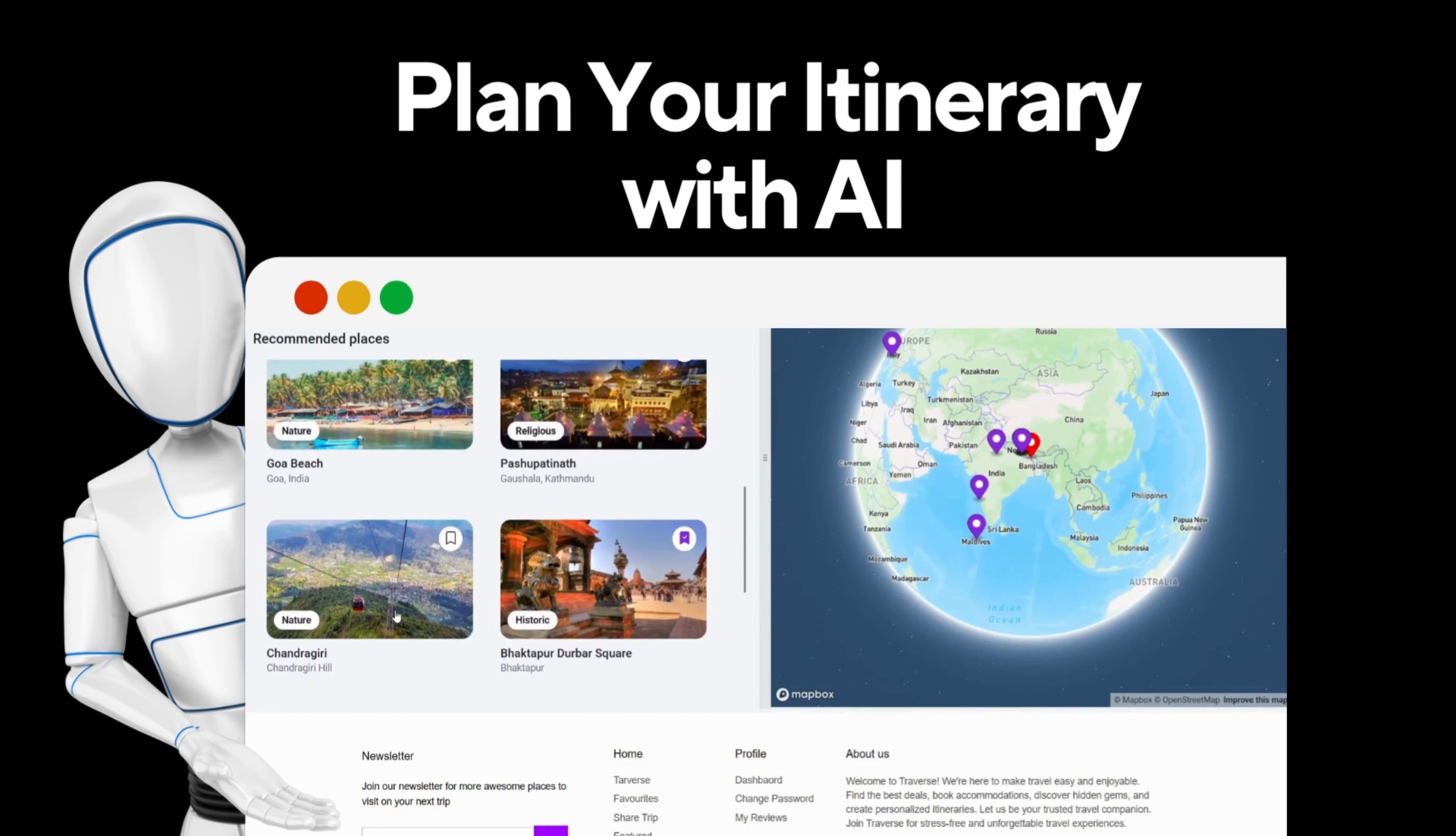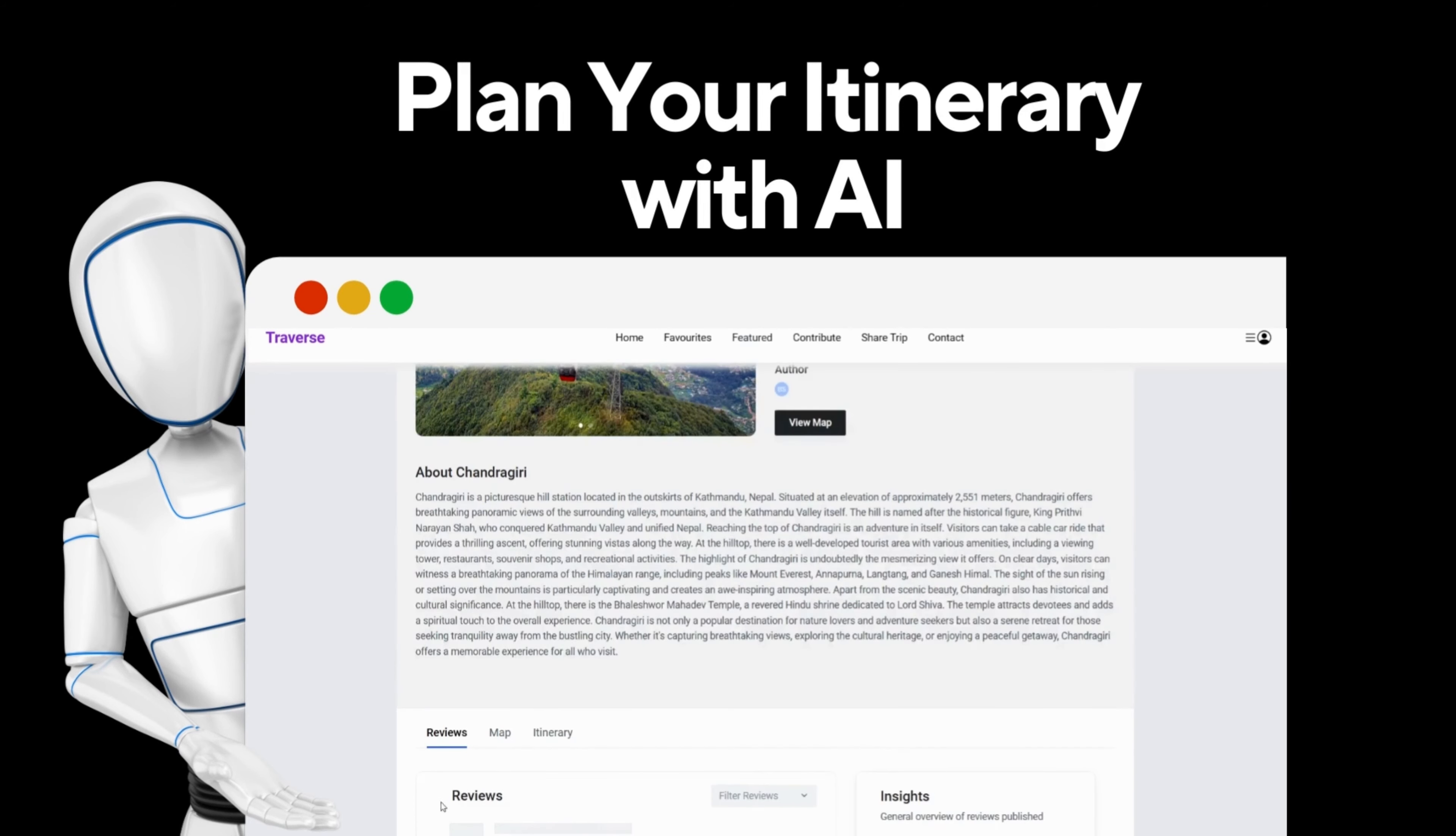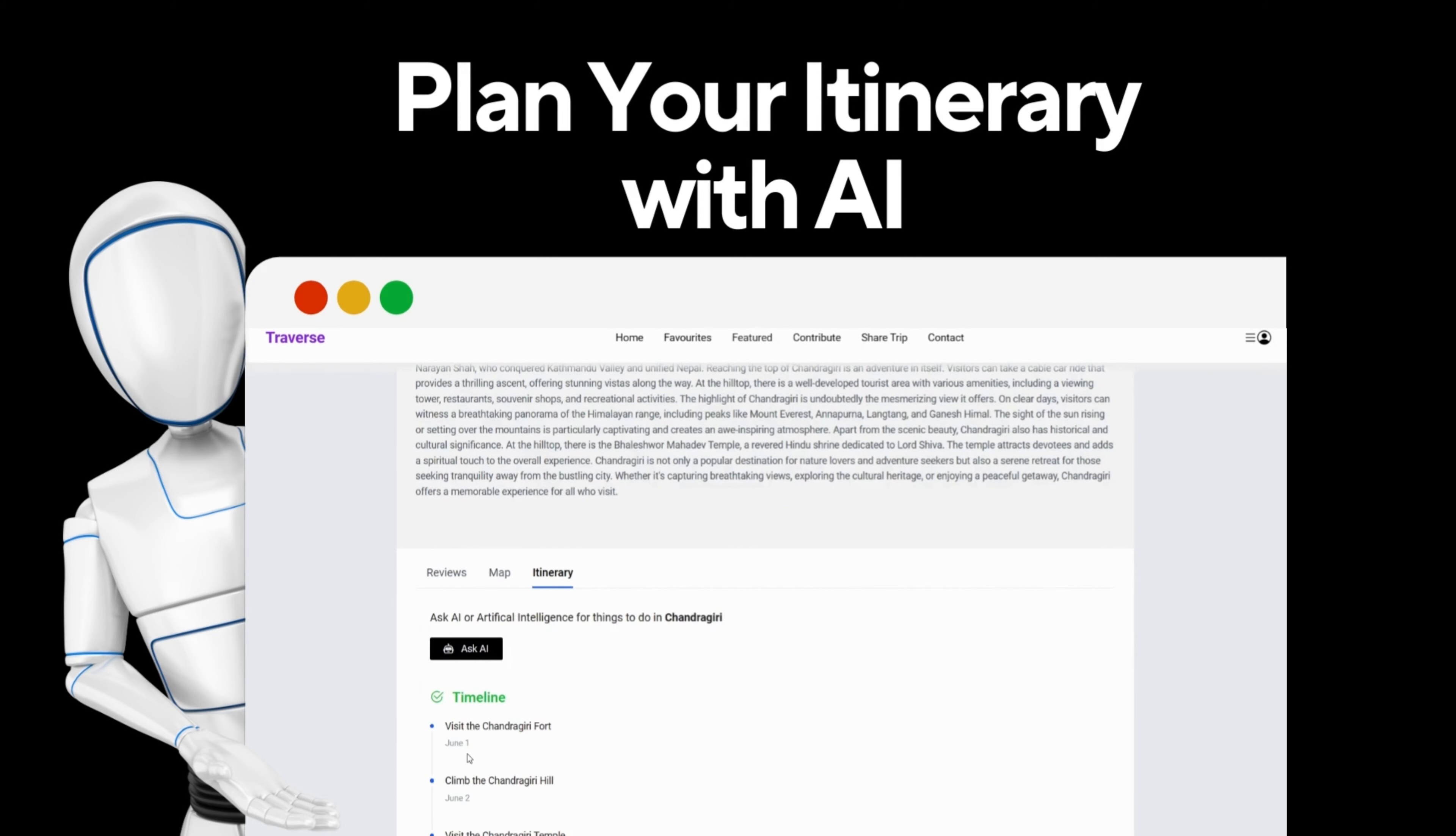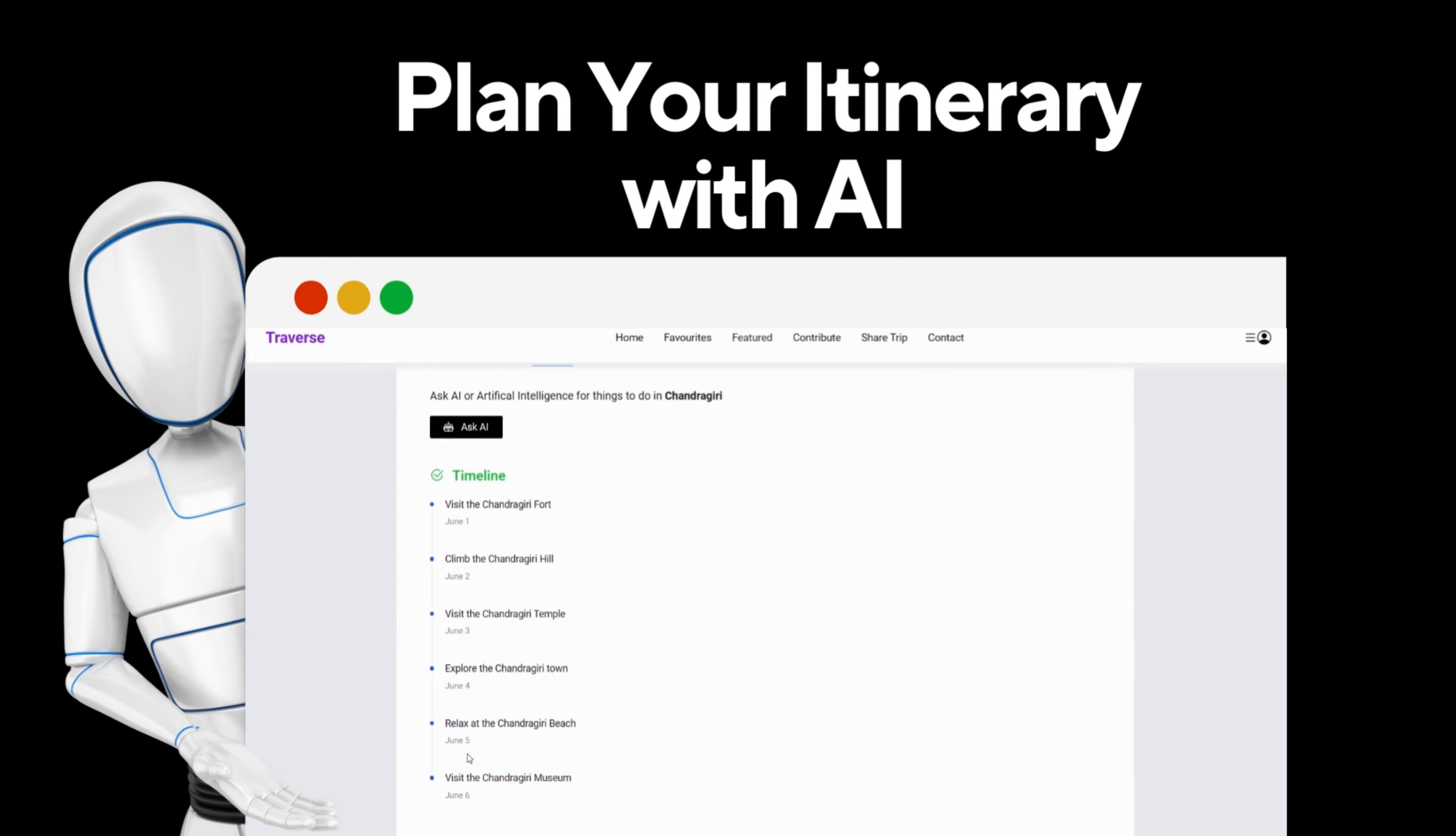Planning an itinerary can be overwhelming, but not with Travers. Our AI engine powered by ChatGPT analyzes various patterns to help you create the perfect travel plan. Travers has got you covered.